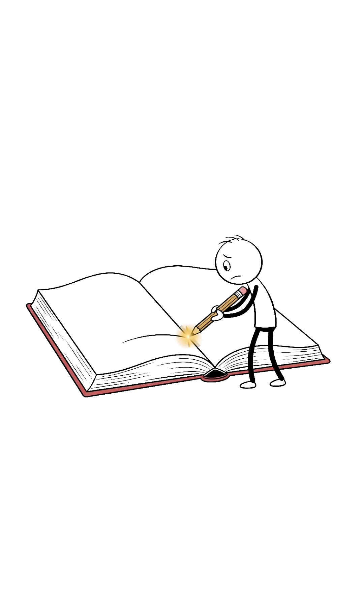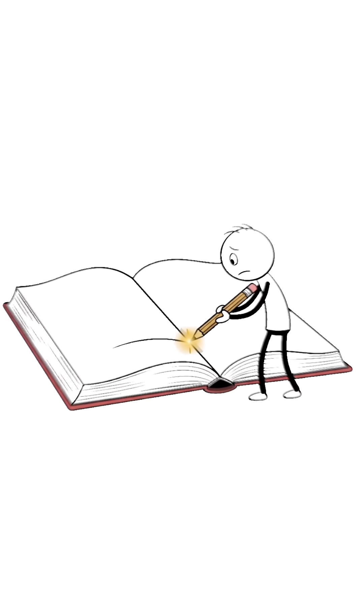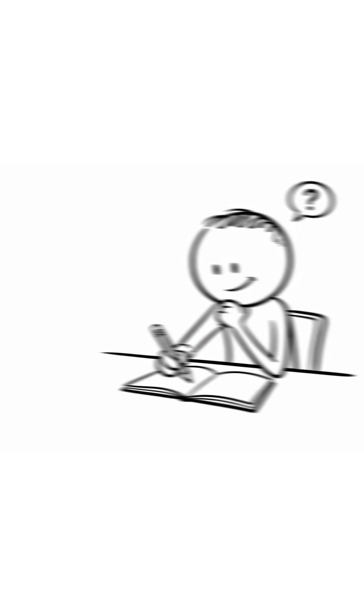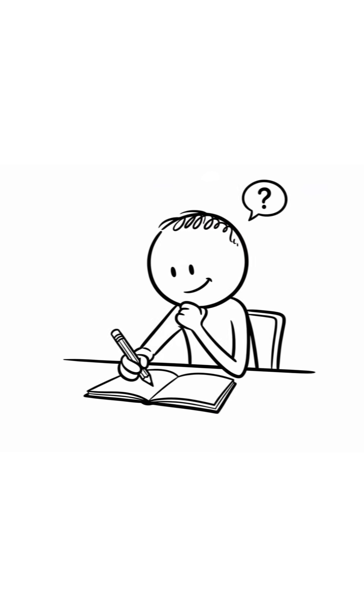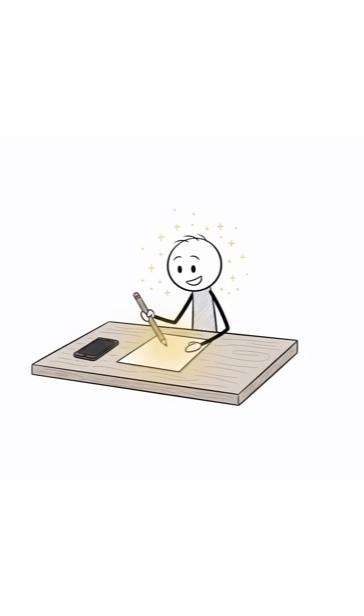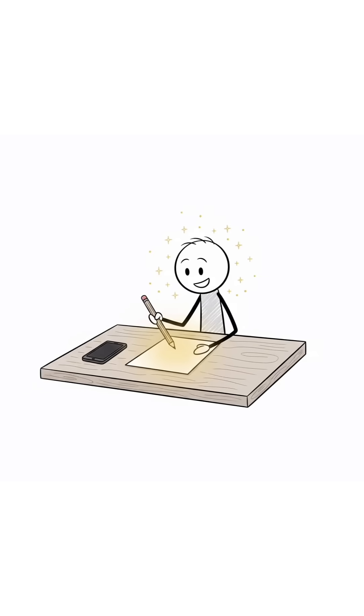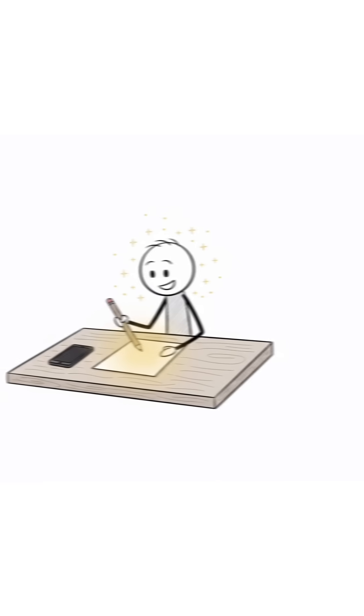Open the book. Solve one line. Just one. That small action triggers dopamine the same way scrolling does. But now it feeds learning, not distraction.